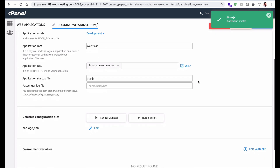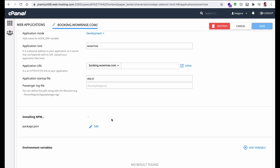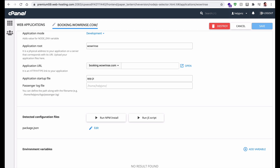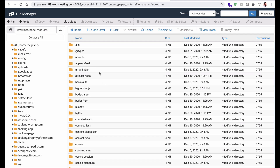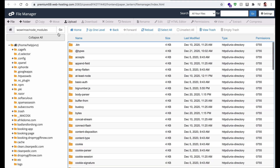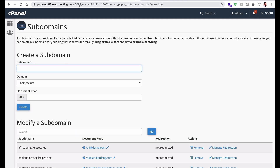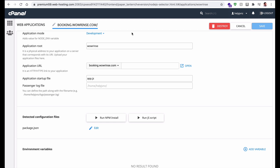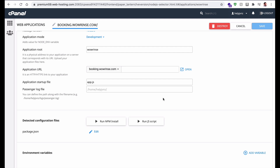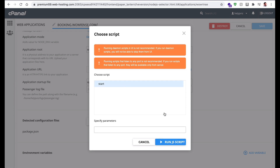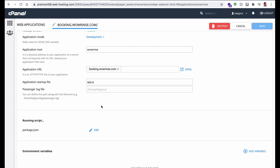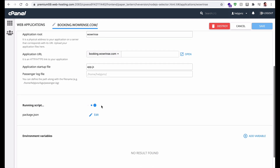The application is created. Now install the dependencies by running npm install. In my case the node_modules folder is already present, so it is unable to create a new one. I will click Run JS Script, select 'start', and run it. It will take a few minutes, and after that the application should be live.